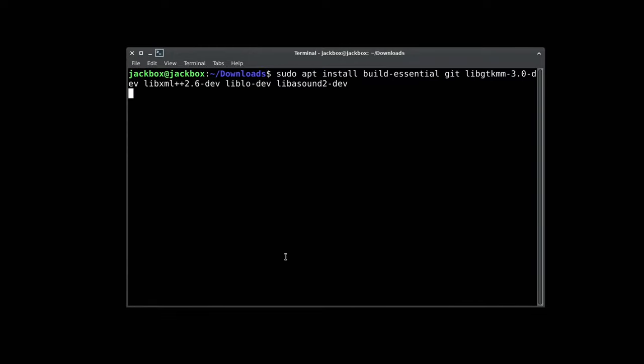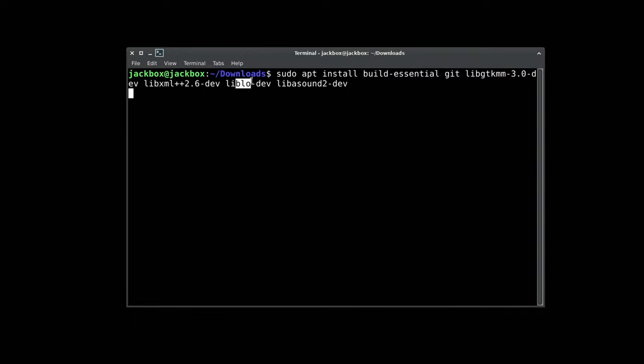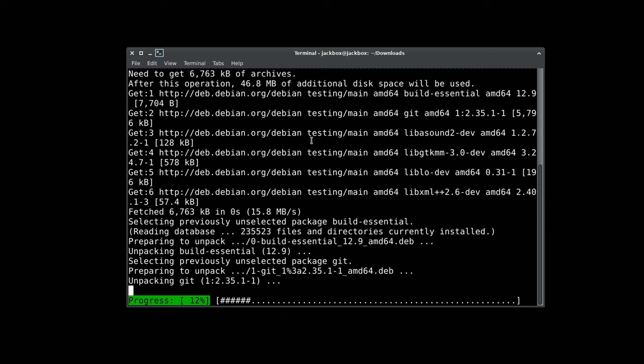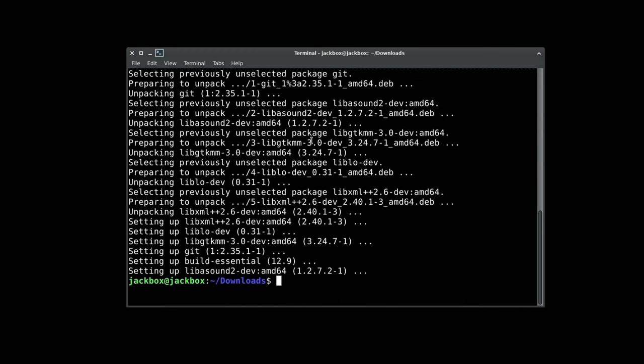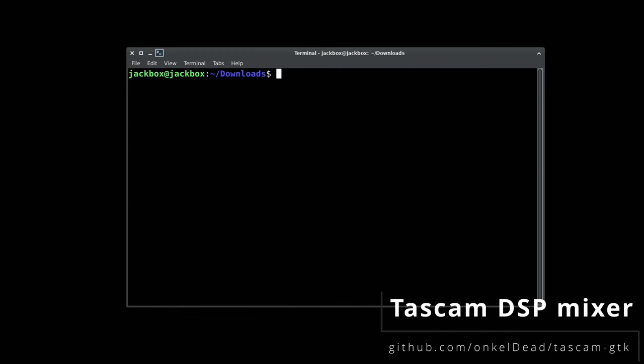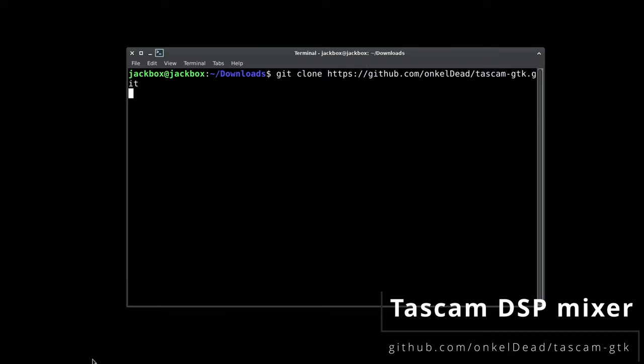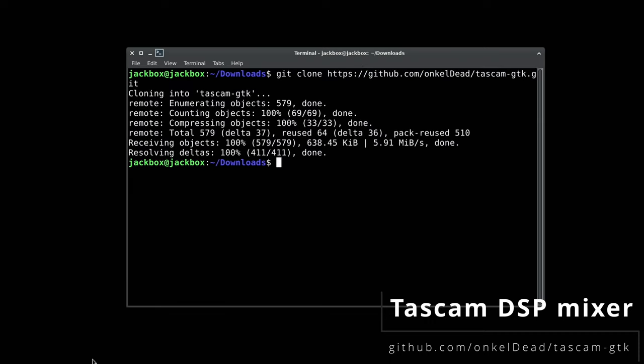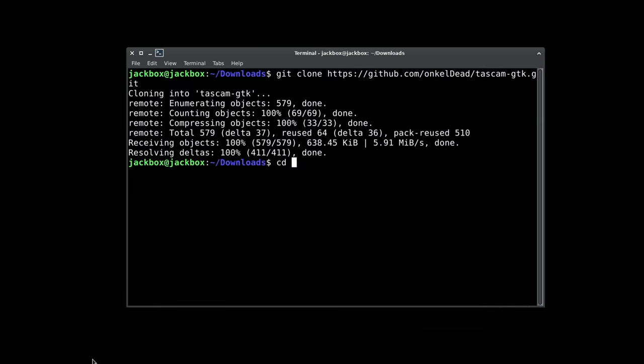We need to install a few dependencies before we can build the mixer GUI. Instructions for Arch-based distributions will be linked in the video description, thanks to our theory. But we're on Debian and this is what we're using. Now that we have the needed bits installed, we can clone the Tascam GTK git repo. Let's bounce over to that directory.